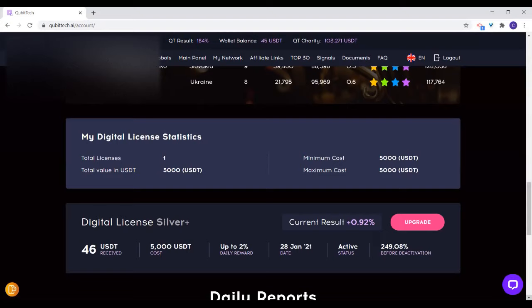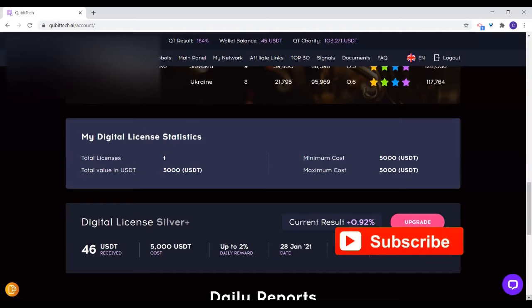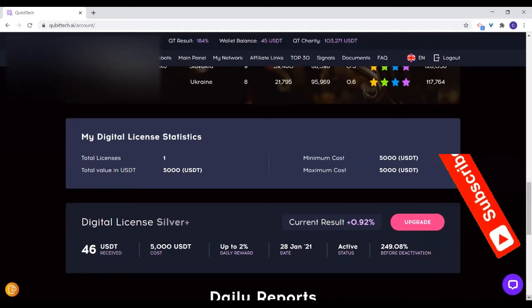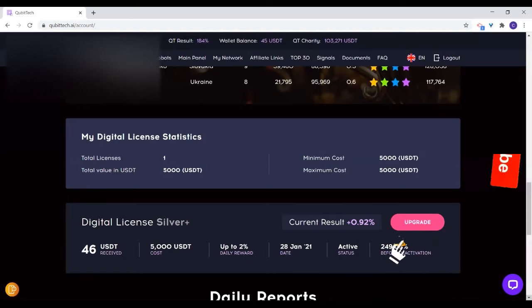When you buy a new license, it automatically starts counting on its own from the beginning. So it's better to buy a new license. Since you have the silver plus pack, you can buy a new license, and that new license starts counting from 250% as well. The only problem is that if you already have people placed underneath, if you buy a new license, you lose that placement.